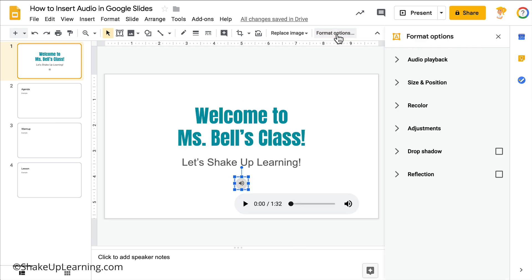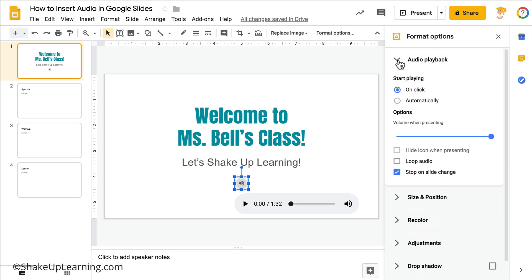Once you select the audio icon, notice at the top we have a contextual menu — this only appears when it is selected. Click on Format Options and you'll see lots of different options. The one that really matters is the first one: Audio Playback. We can decide how we want to play this audio in our slideshow — do we want to click on it at a certain time, or do we want it to play automatically as soon as the slide loads?